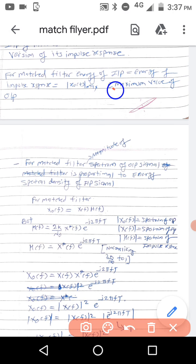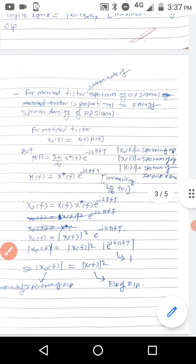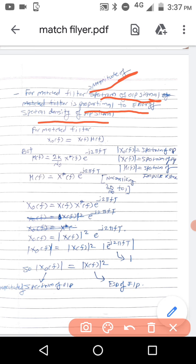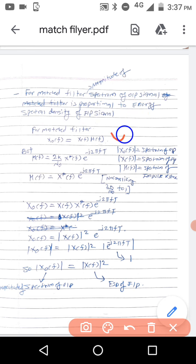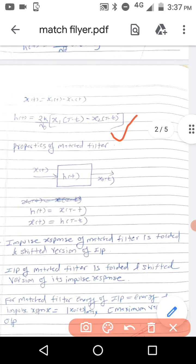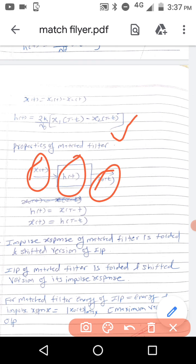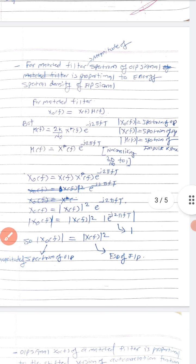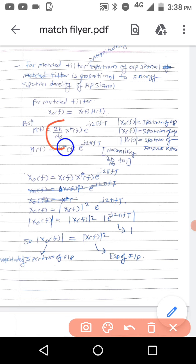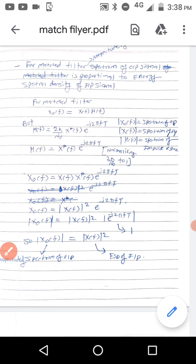The next property: for a matched filter, the magnitude of the spectrum of the output signal is proportional to the energy spectral density (ESD) of the output signal. For the matched filter, X₀(f) equals X(f) times H(f) — that is obvious from the Fourier transform. We already know H(f) equals 2k/N₀ times X*(f) times e raised to minus j2πft. Substituting this, and normalizing 2k/N₀ to 1 for easier calculation: